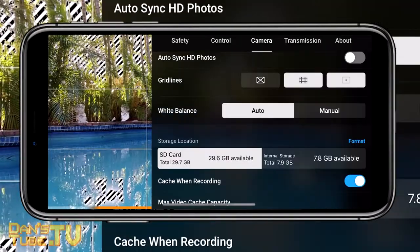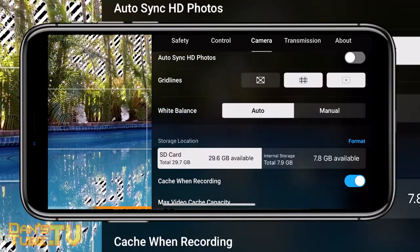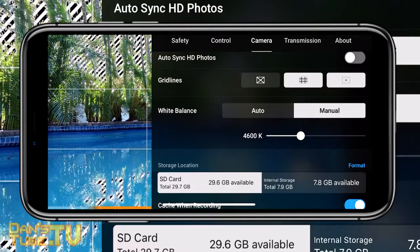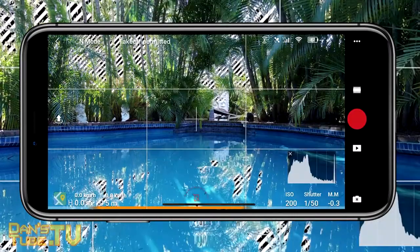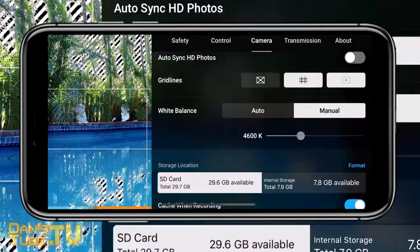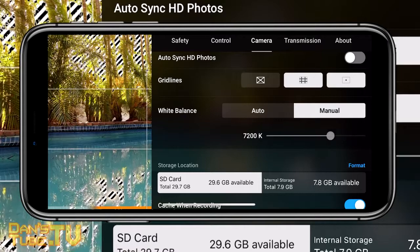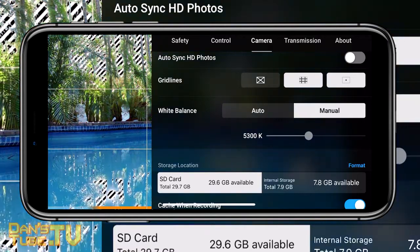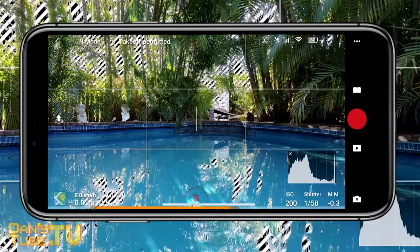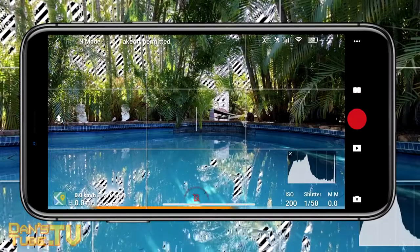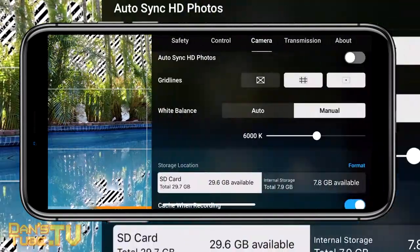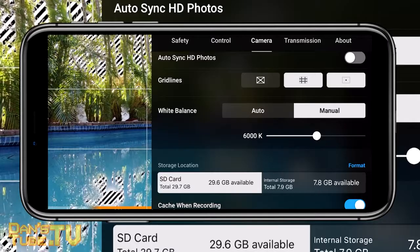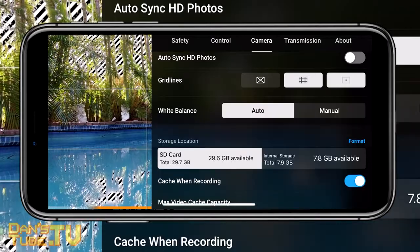The next camera setting I'd recommend checking out is adjusting white balance manually. If you bump it up higher in the manual settings it's going to be a lot more yellow, and if you pull it down it's going to be a lot more blue. Just make sure you adjust this to the appropriate setting for the particular scene you're shooting, giving you a lot more control over your manual process when you arrive at a location.